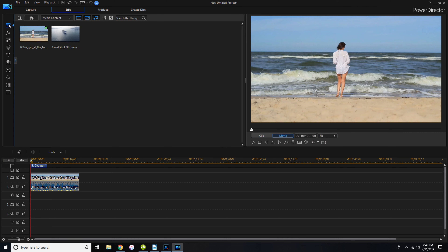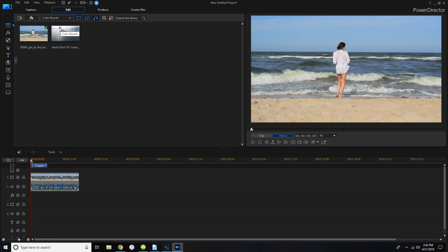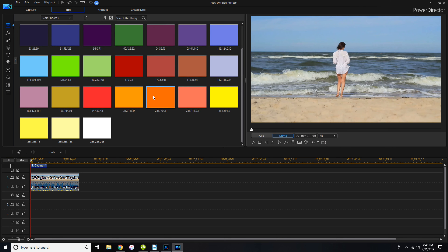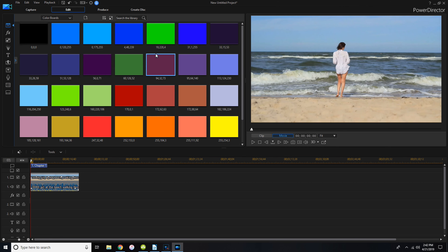Going back to the media panel — the main part where you imported your stuff — if you come up where it says media content and click it, you have other choices. You have color boards that you can use. The green ones are great if you want to put them in the background and use chroma key basically as a green screen so that you can make a transparent background.